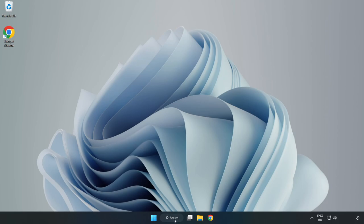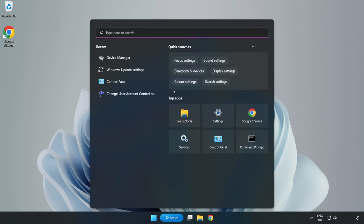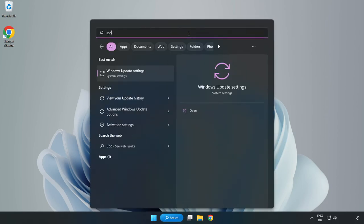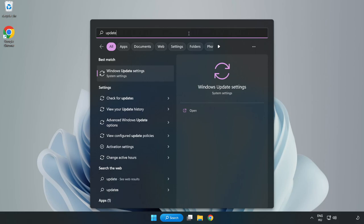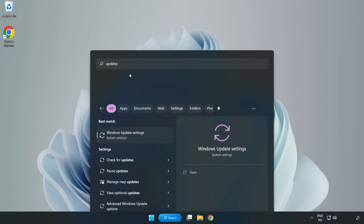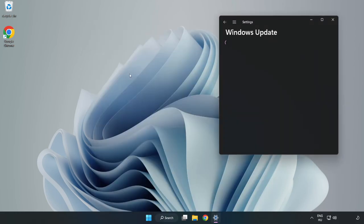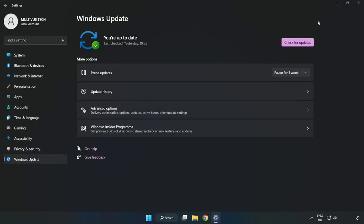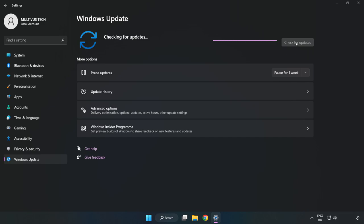Click Search Bar and type Update. Click Windows Update Settings. Click Check for Updates.